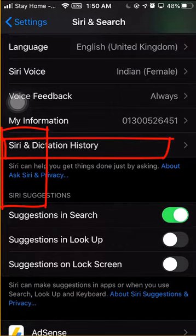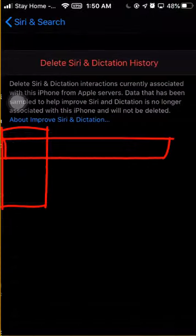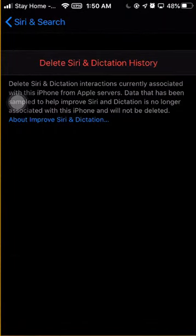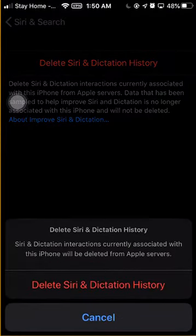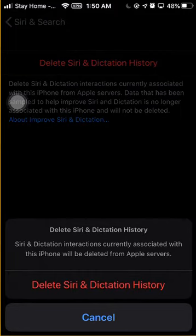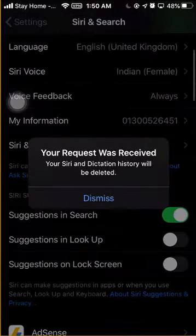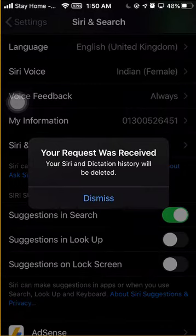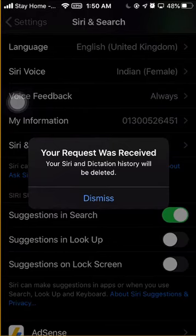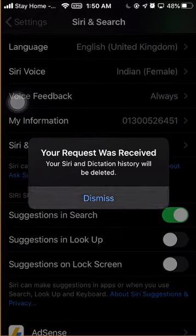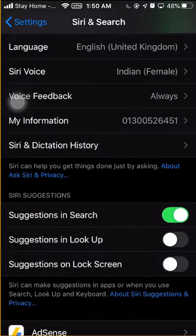Here is the Siri and Dictation History. By clicking on Siri and Dictation History, you will find a page that shows you Delete Siri and Dictation History. By clicking Delete Siri and Dictation History, just confirm the deletion. You will find a message that says your request was received and your Siri and Dictation History will be deleted. This is the final step to delete all of Siri's history and information.